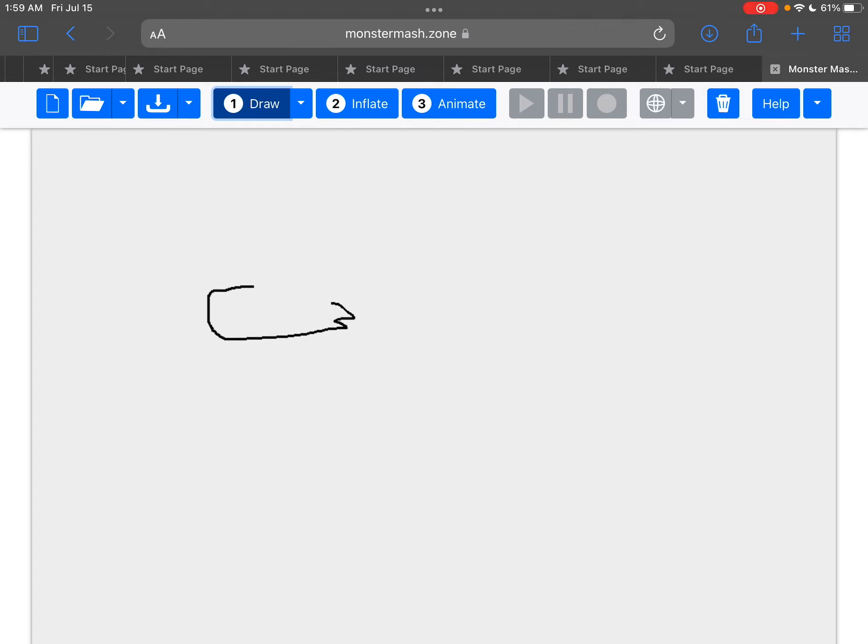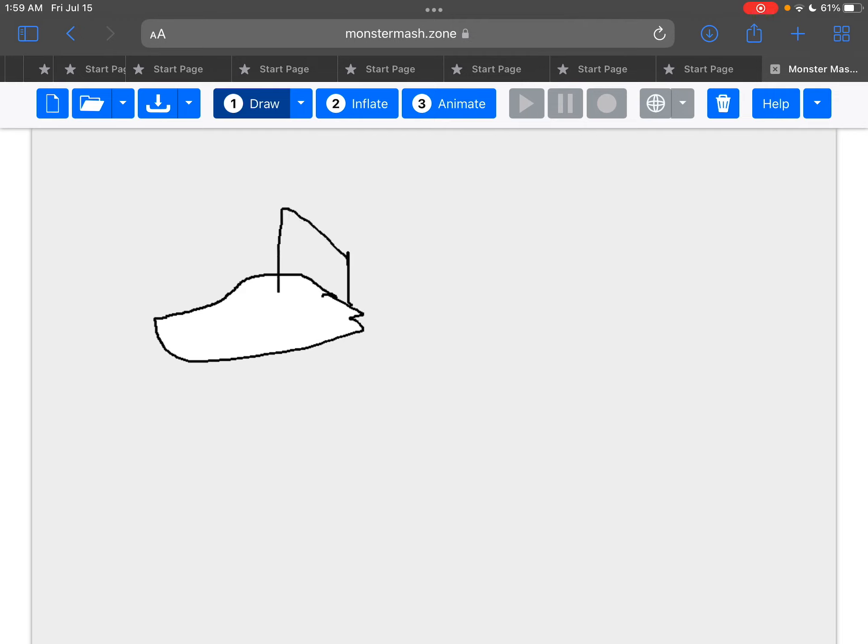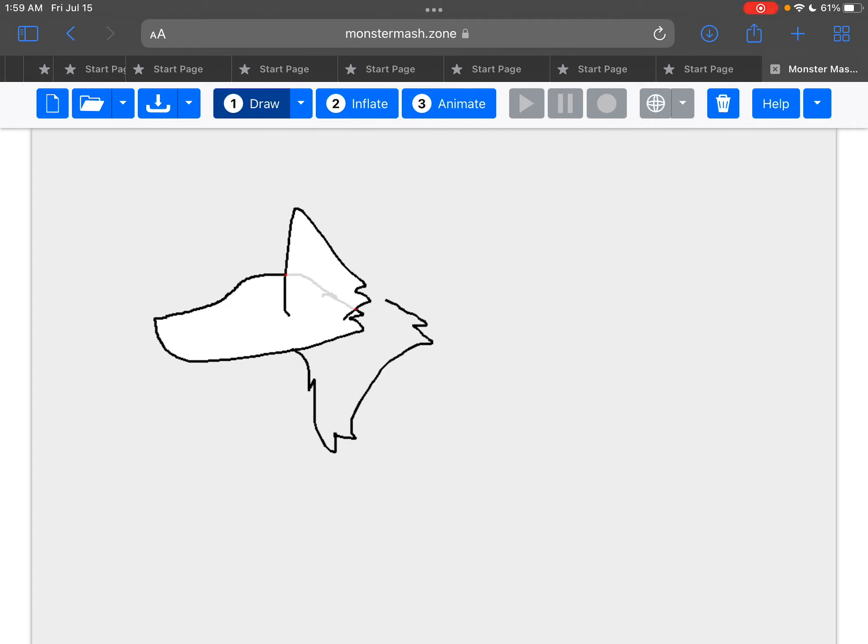Alright, I always start off with the head. Cause why would you draw the body first if you don't know what the head is looking like? At least that's how I've been drawing for half of my life. I might draw the neck. Be aware that you can double tap to duplicate, so yeah.